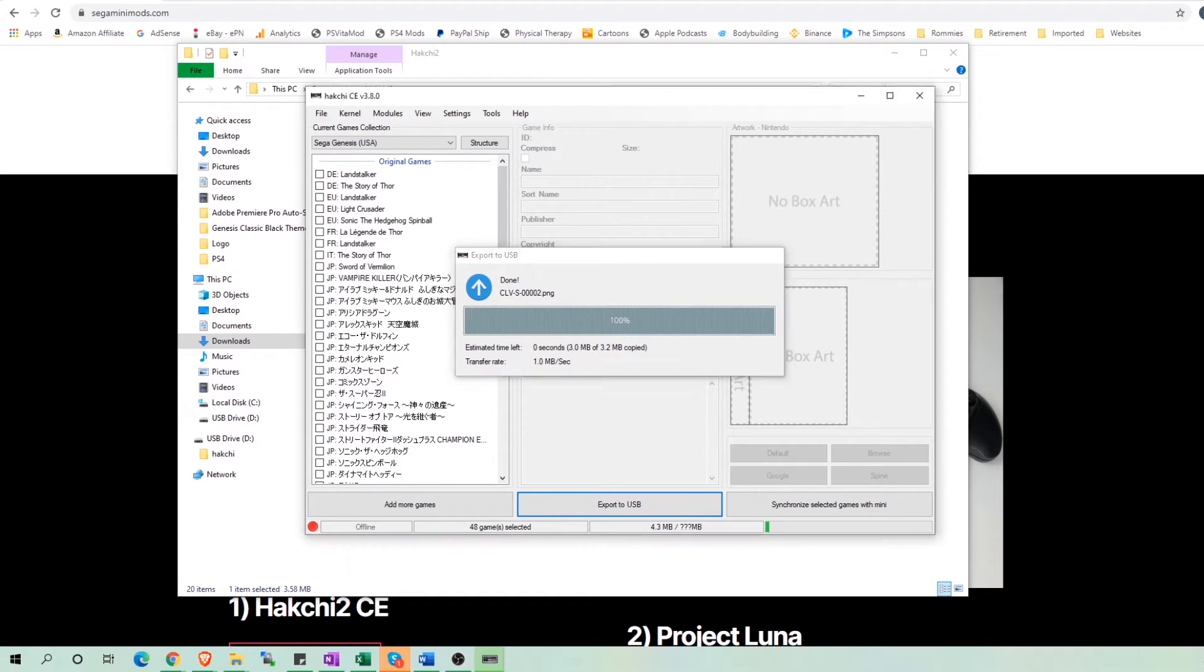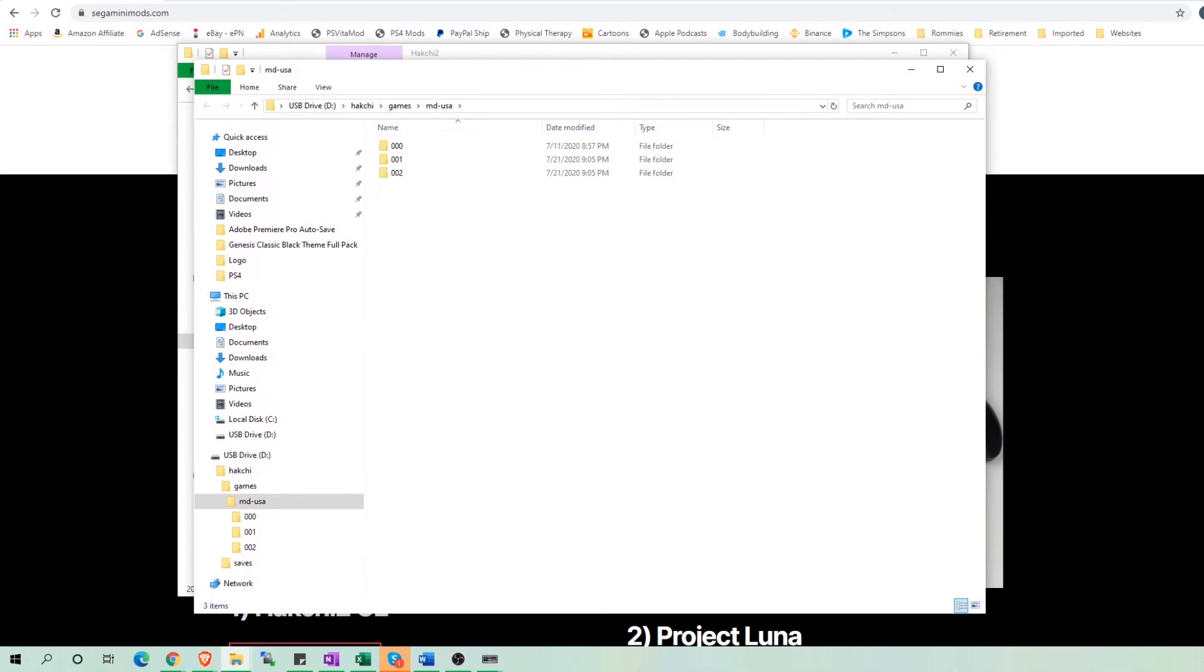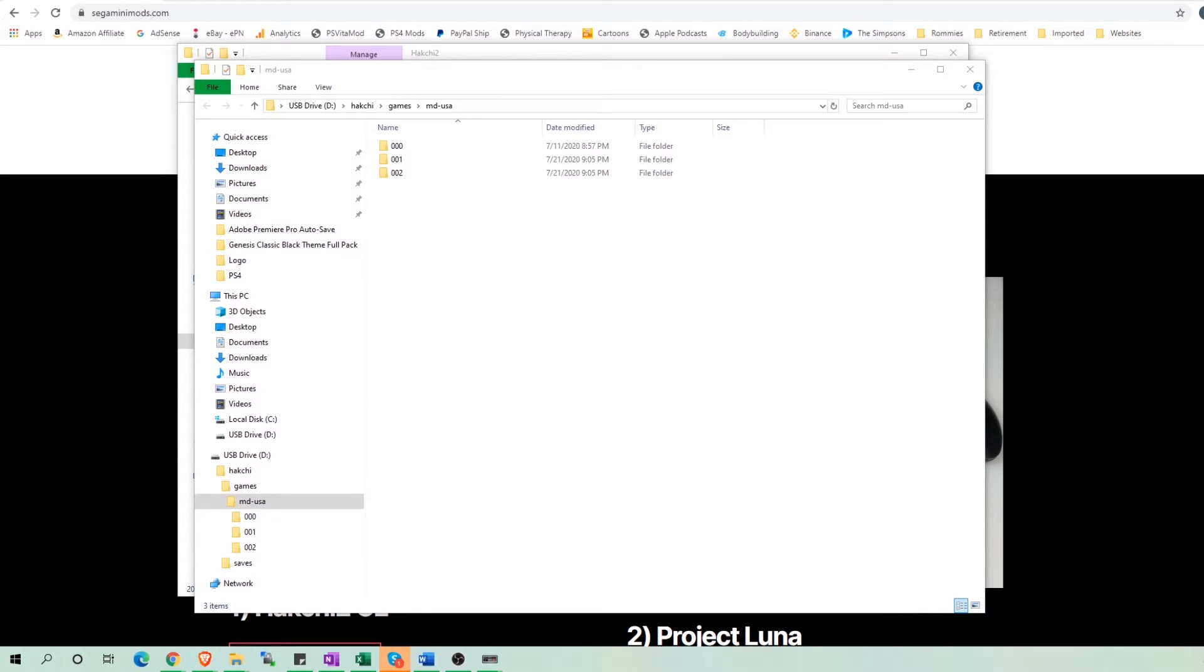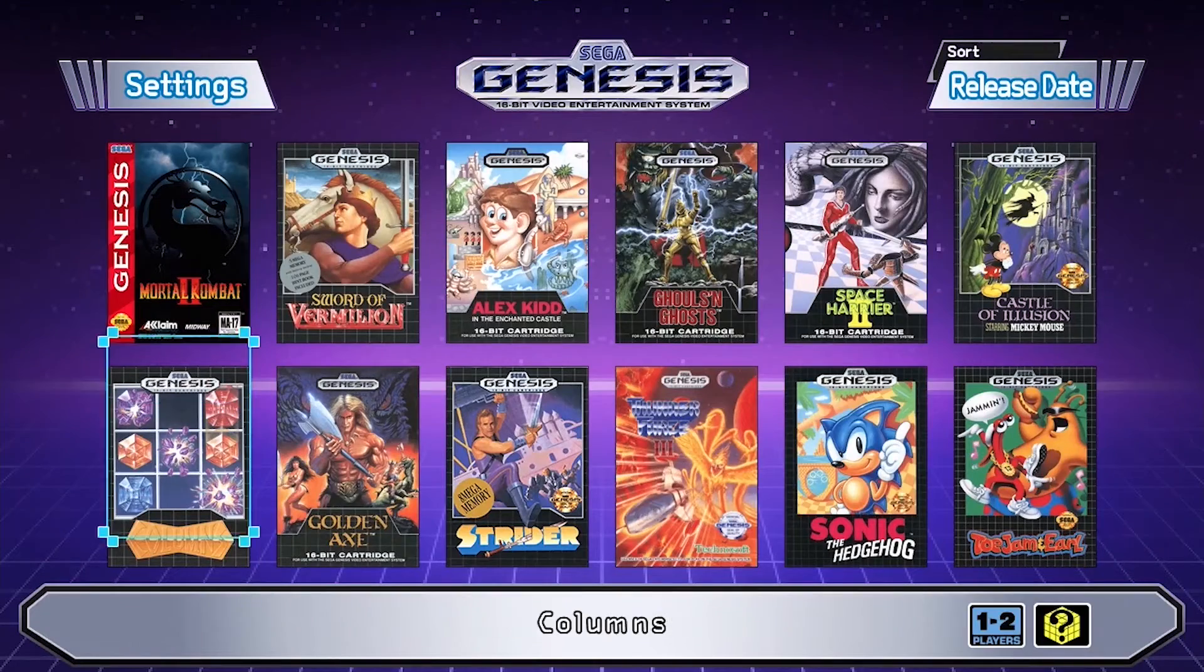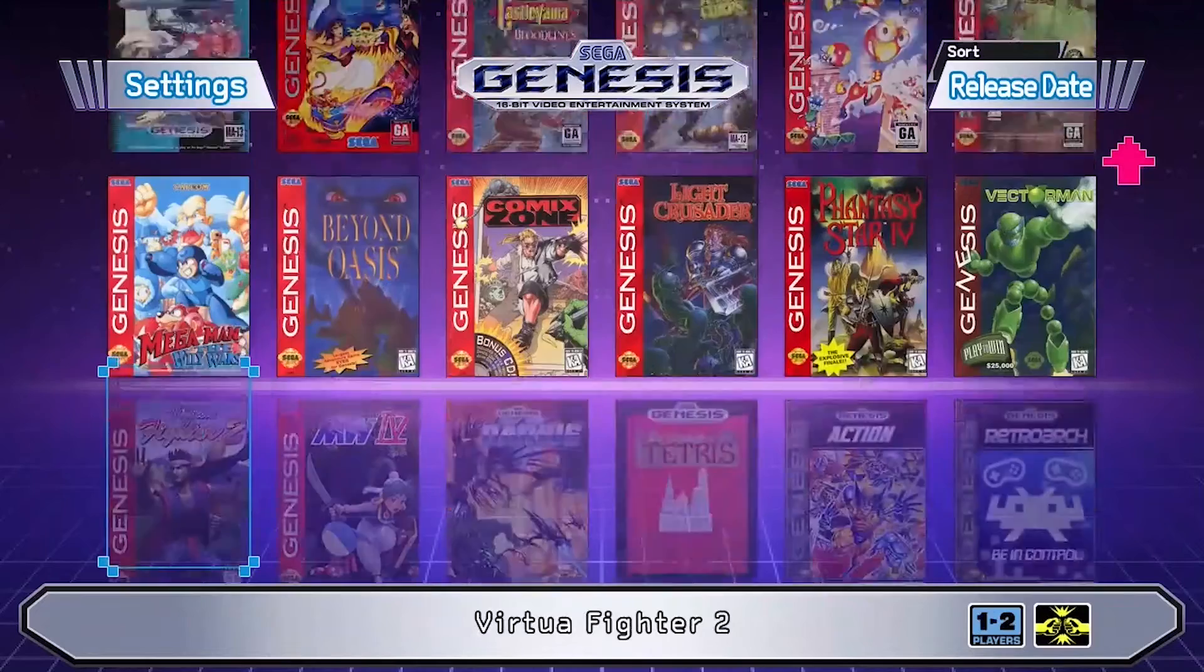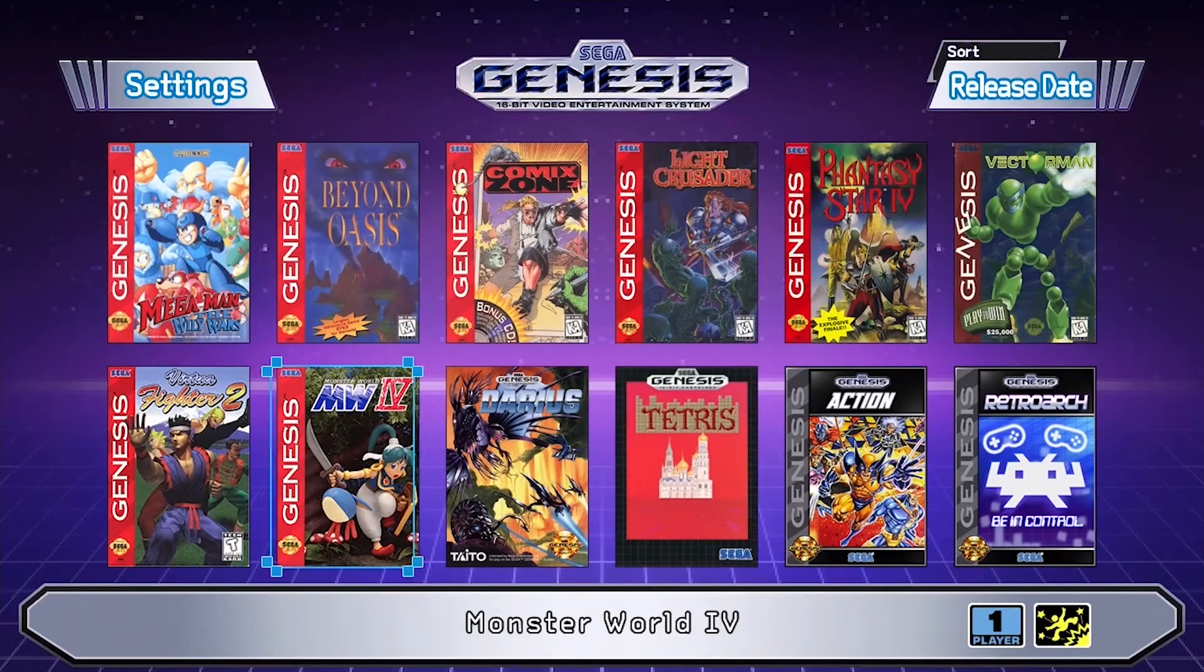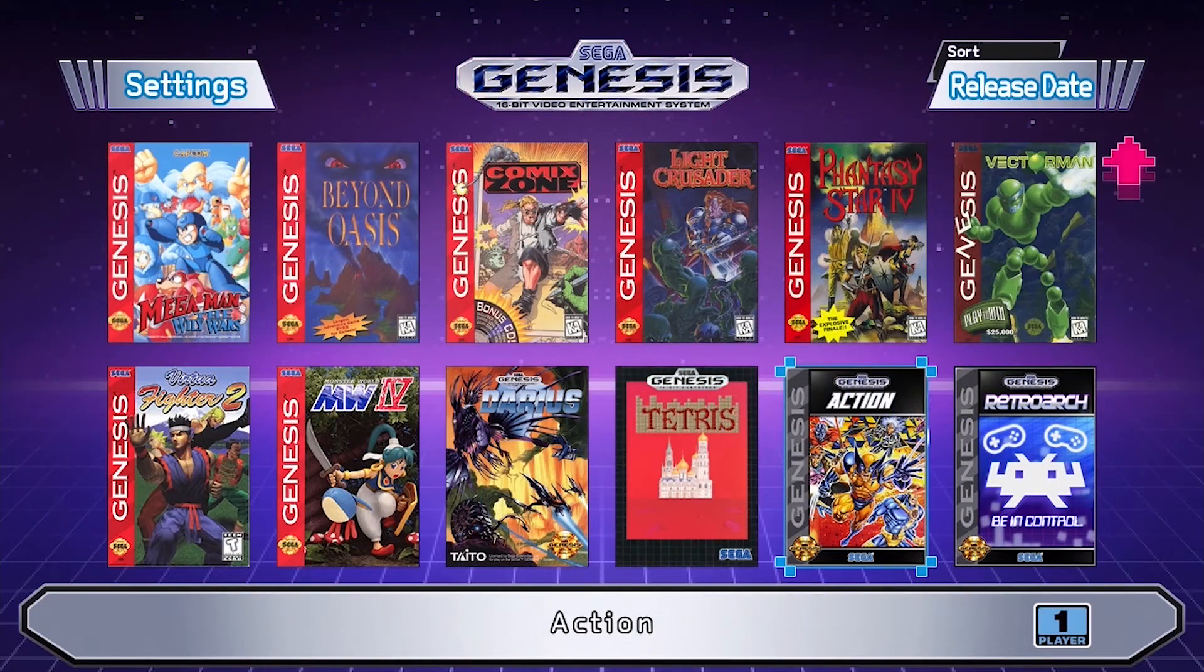Don't forget to plug in the USB drive to the Sega Mini if you export to USB. So we can see my two folders containing the games I put into them.